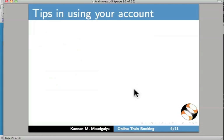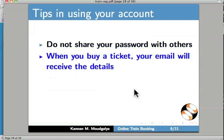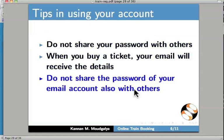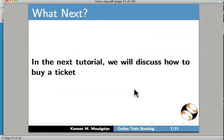Some tips for using your account: do not share your password with others. When you buy a ticket, your email will receive the details — do not share your email account password with others either. Change your passwords frequently. In the next tutorial, we will discuss how to buy a ticket.